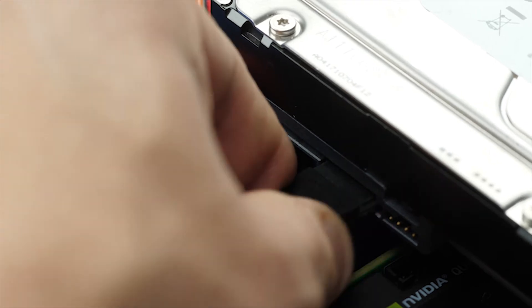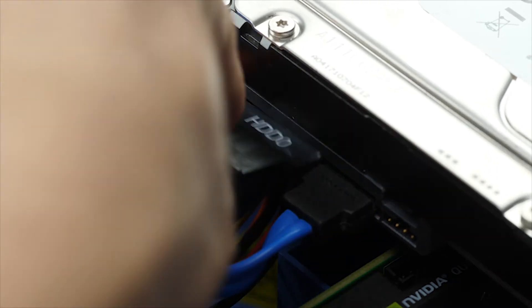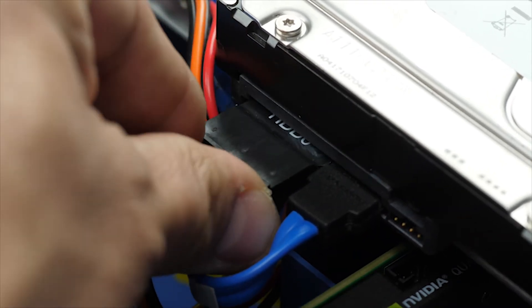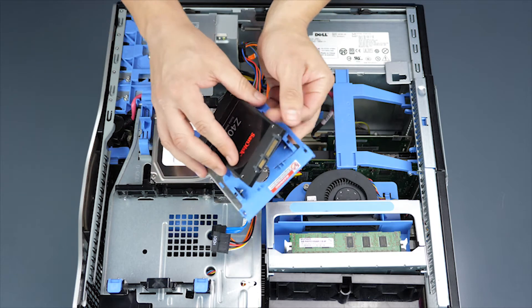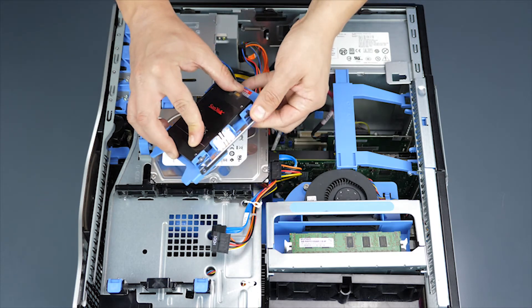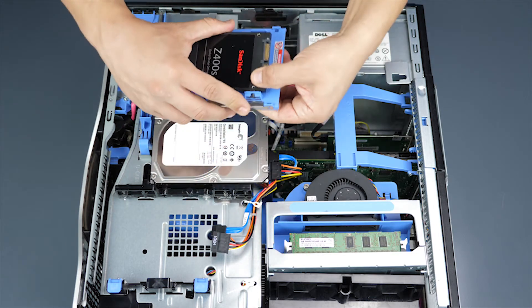If you are installing a solid state drive, also known as an SSD, the process is the same except that you will need a drive bay converter.